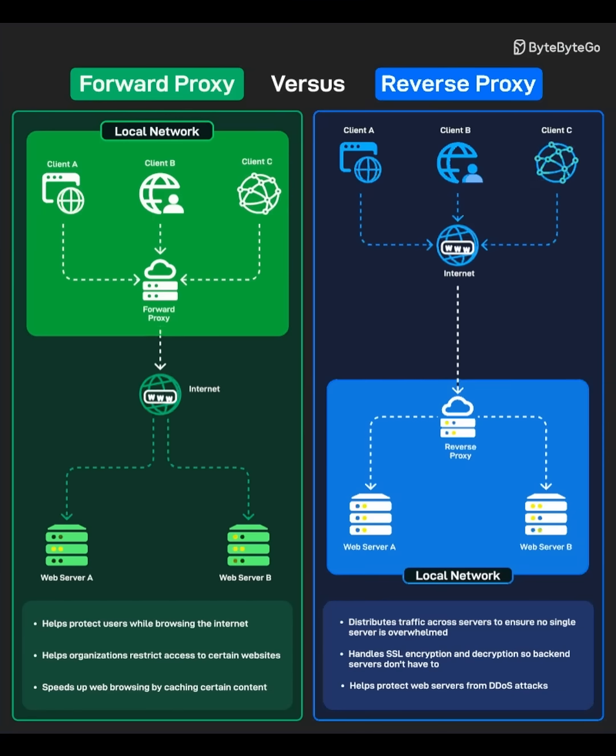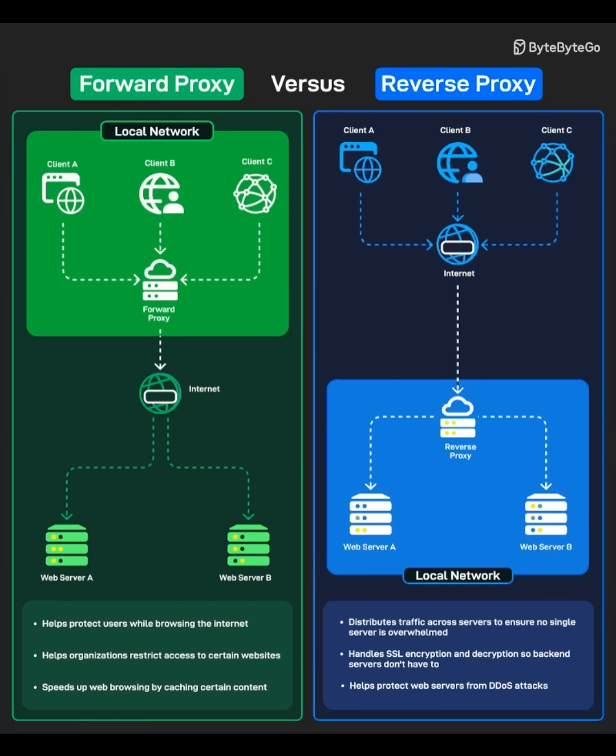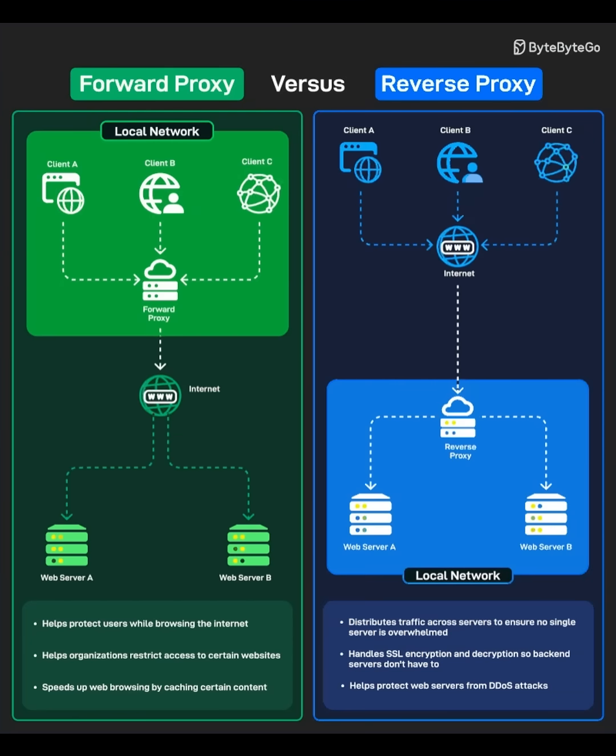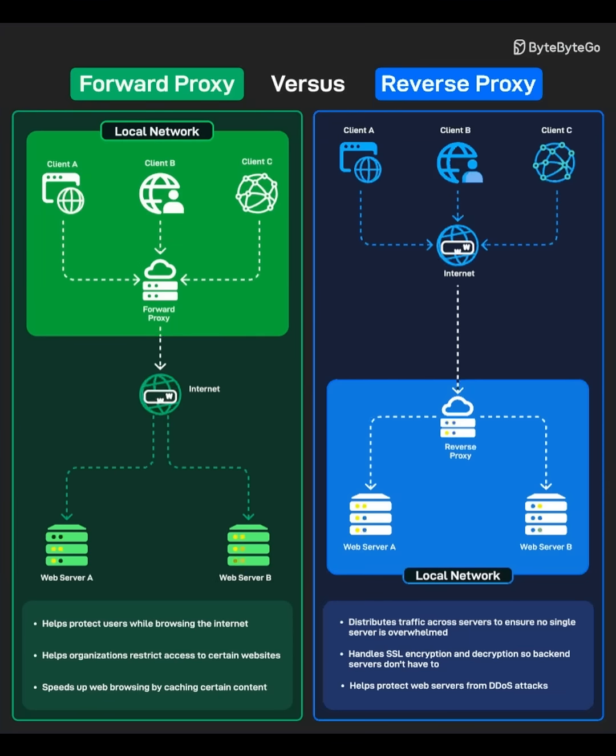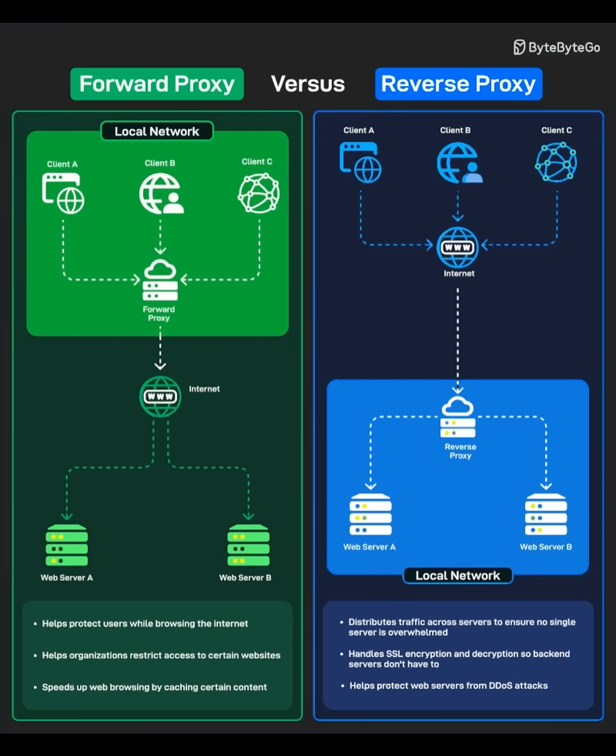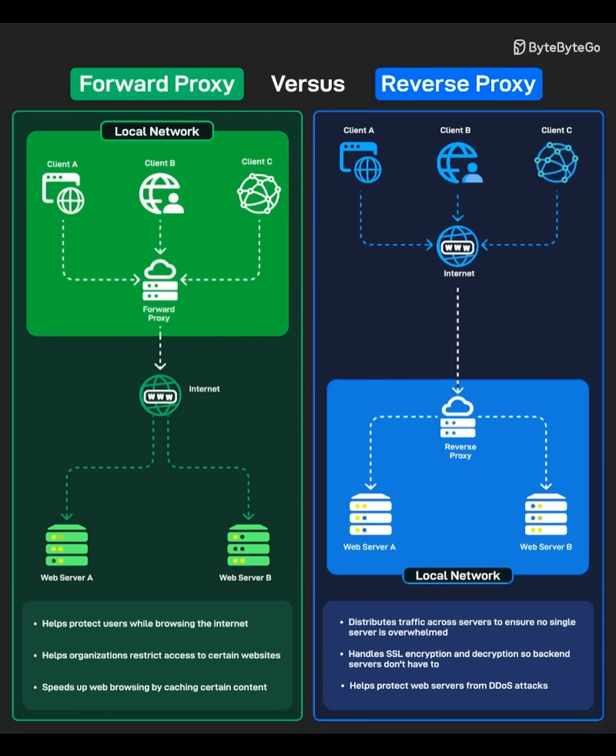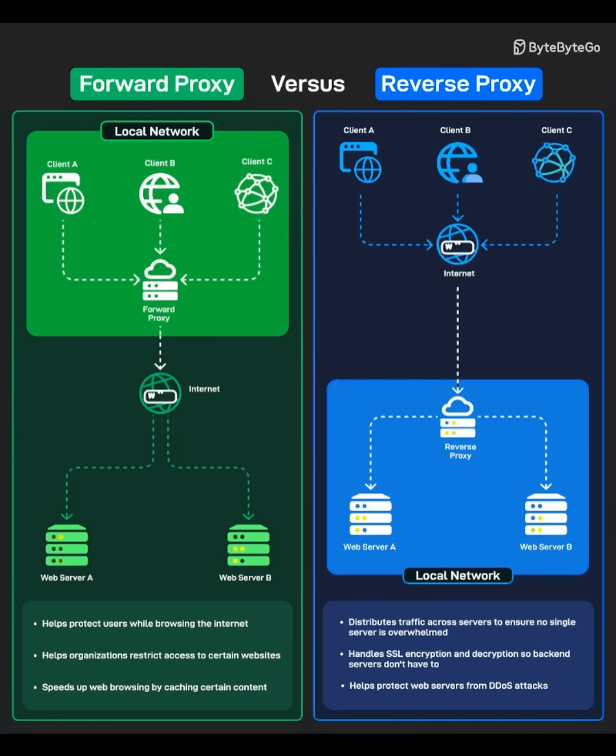Why it's used. Load balancing. Distributes traffic so no server gets overwhelmed. Security. Protects servers from direct exposure and DDoS attacks. SSL management. Handles encryption/decryption to reduce server load.